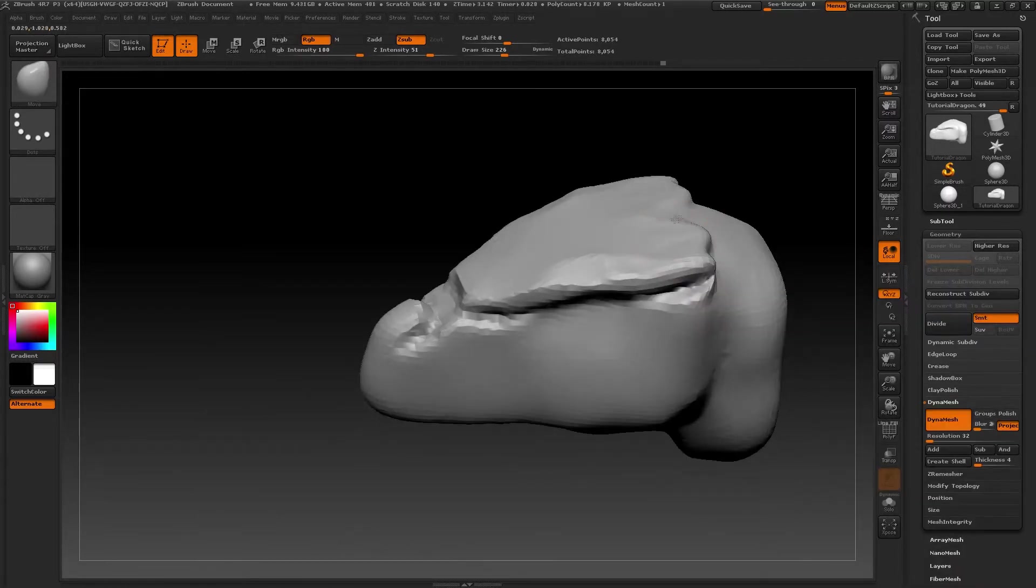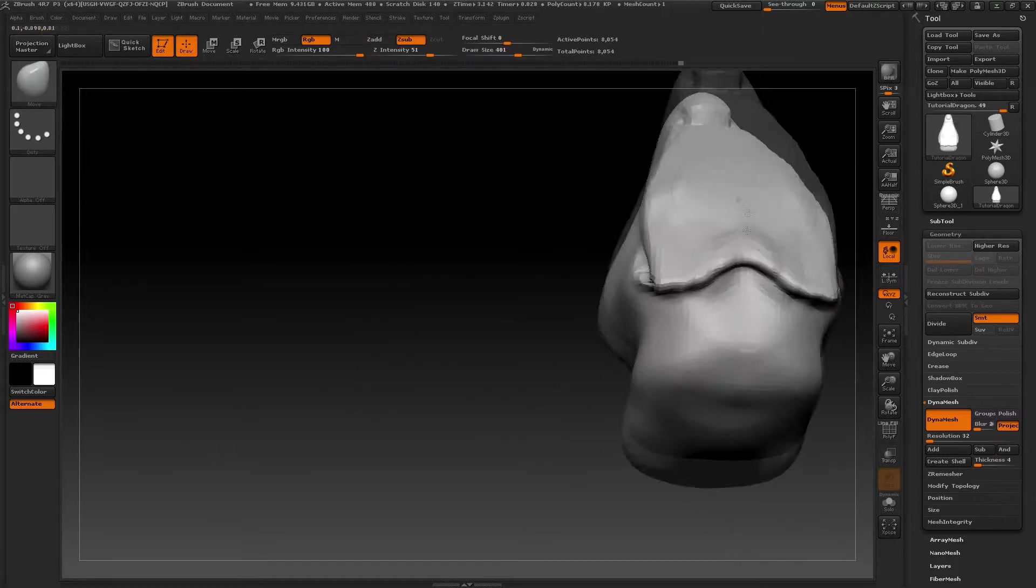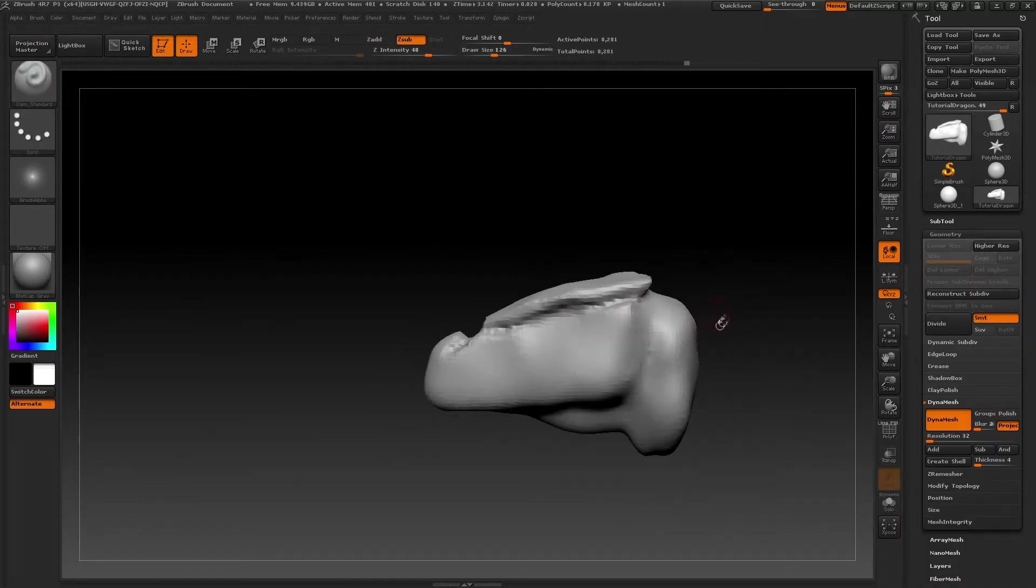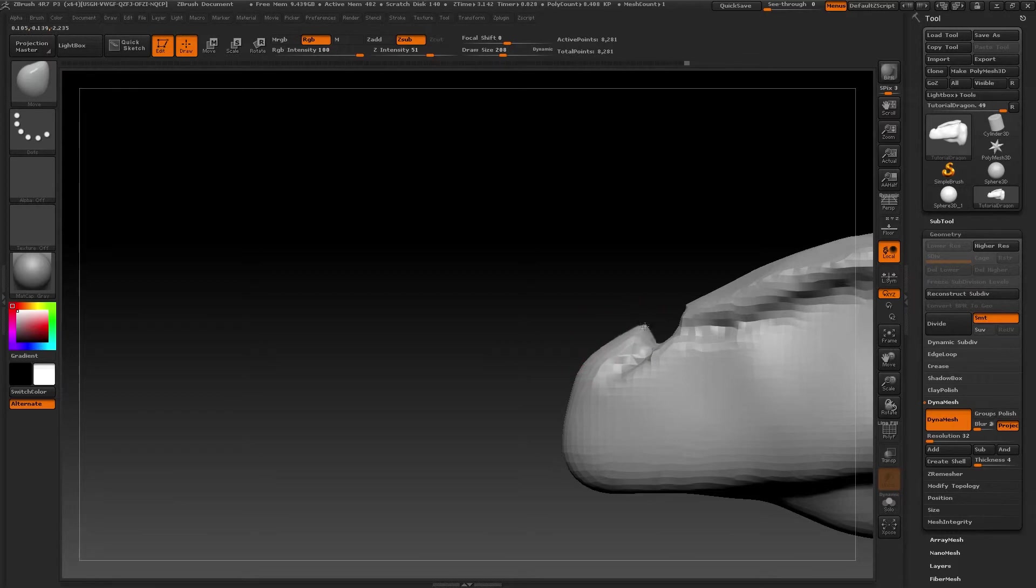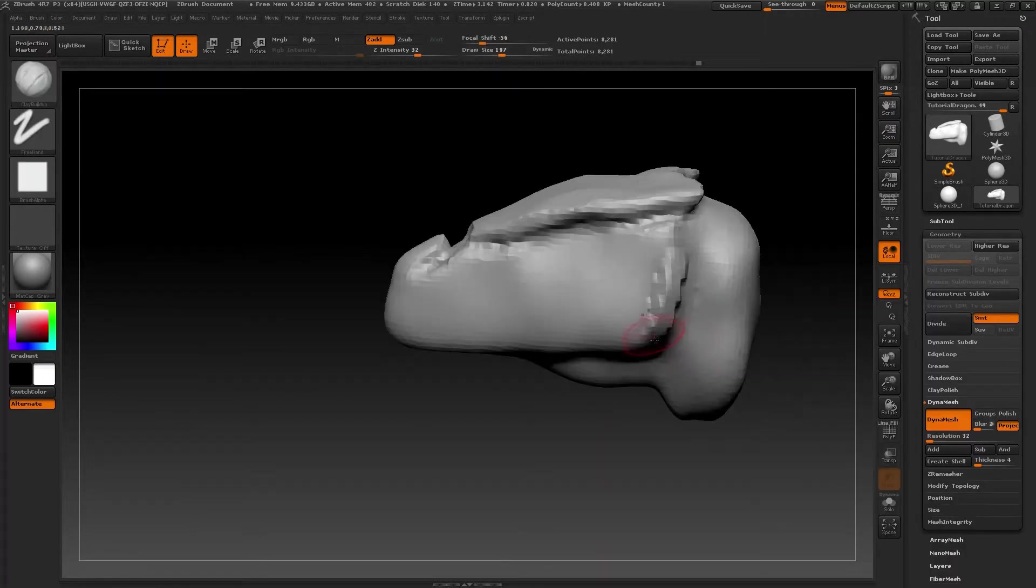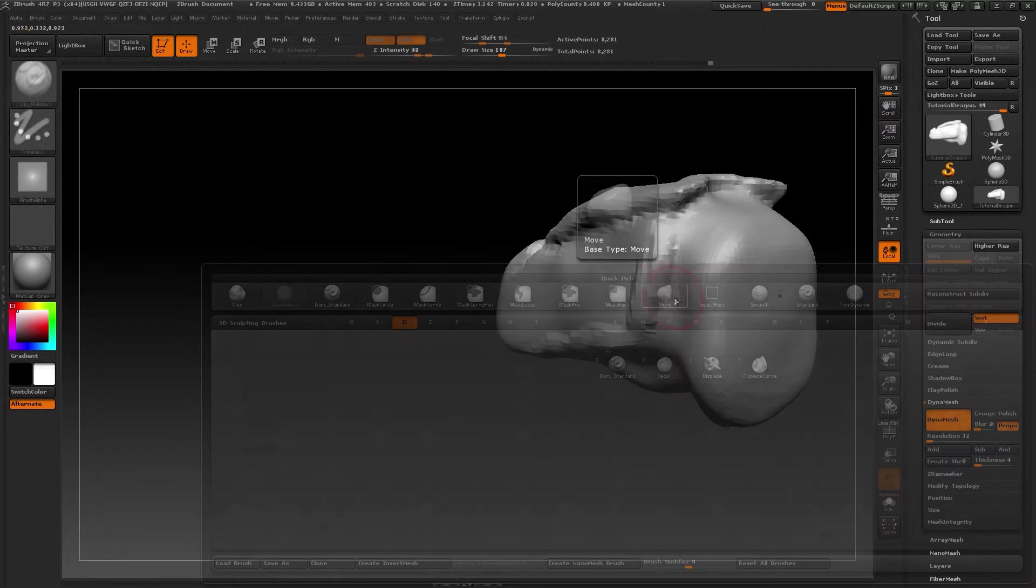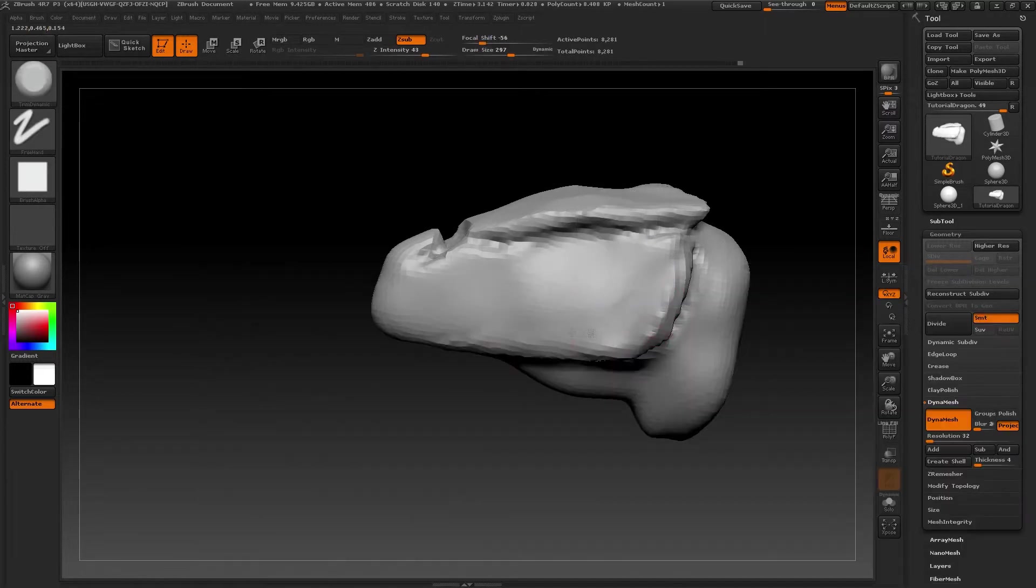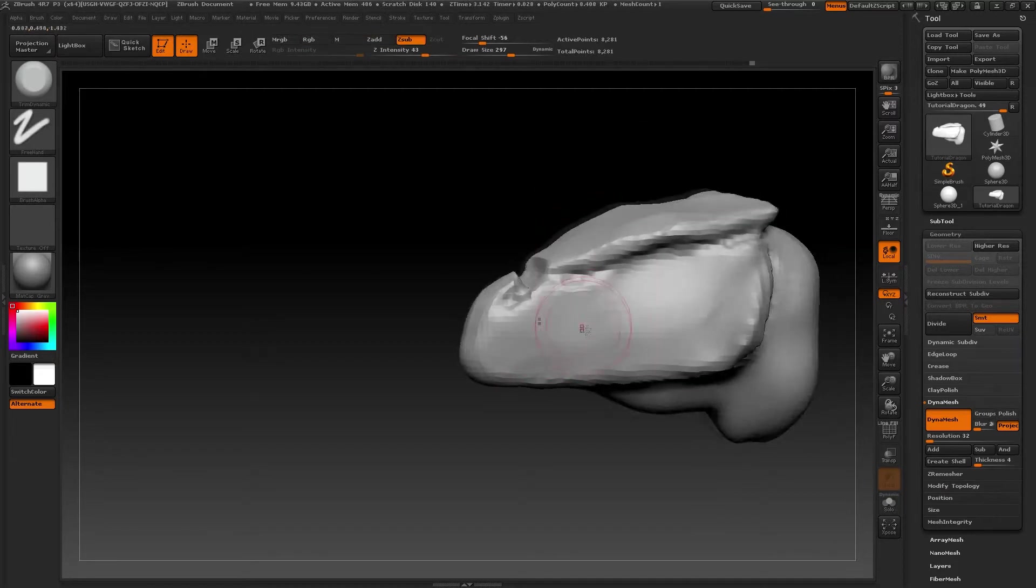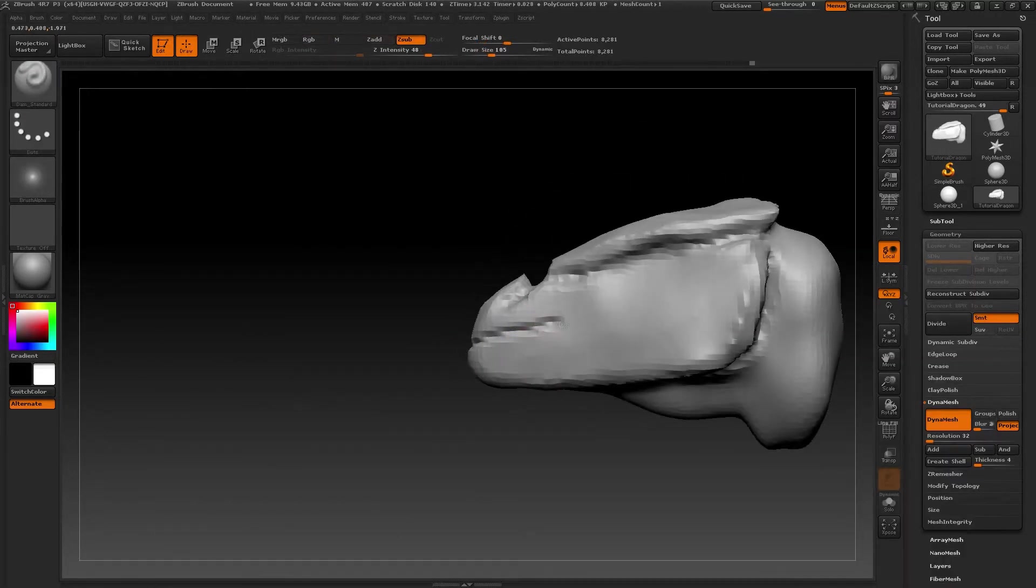Remember to always keep rotating your model, checking how it's coming along from every angle. It's also important to bear in mind that although all the polygons are visible on the model, all we're doing is generating volume. It takes many hours of work to achieve a great result. So what we're doing now is constantly making adjustments and rotating the model to get the shapes we need.